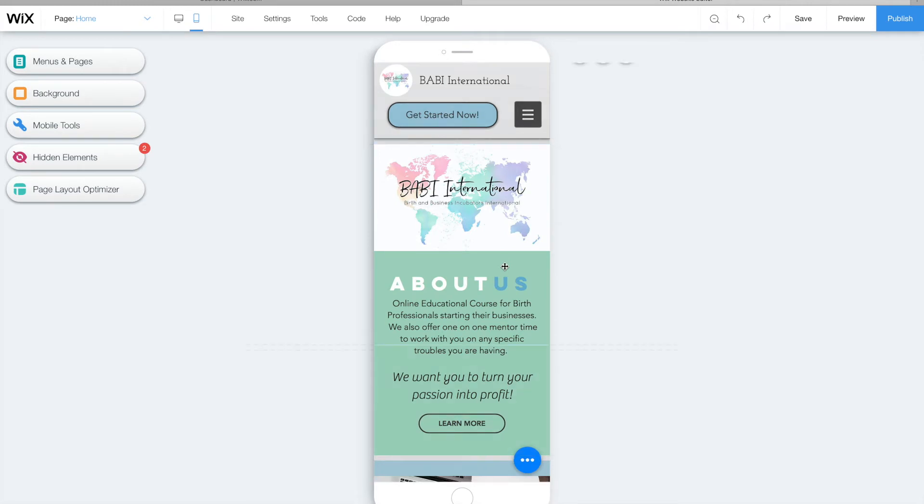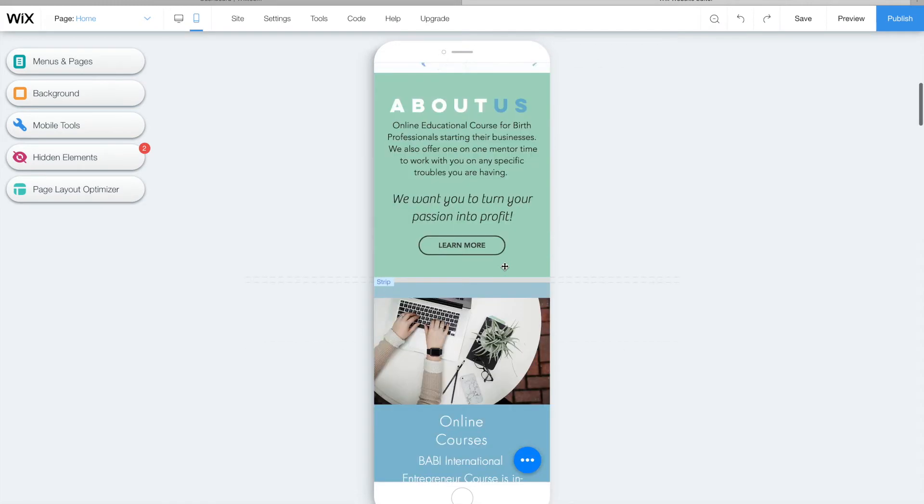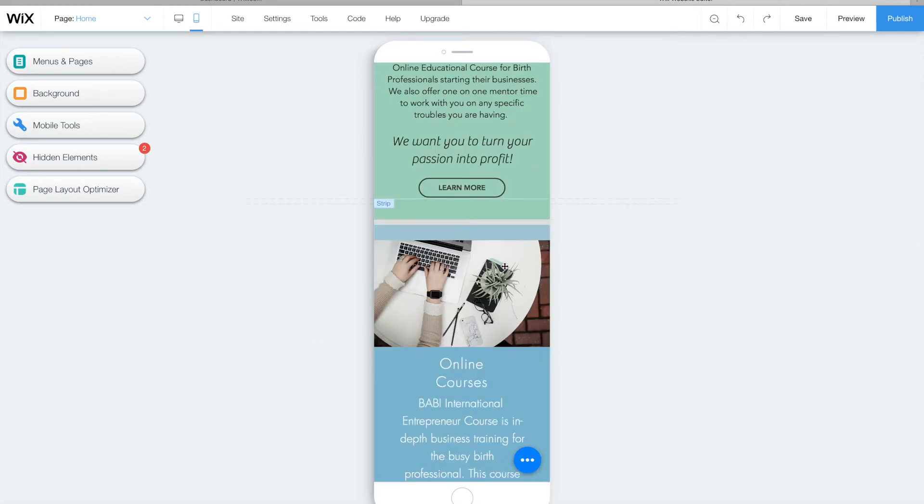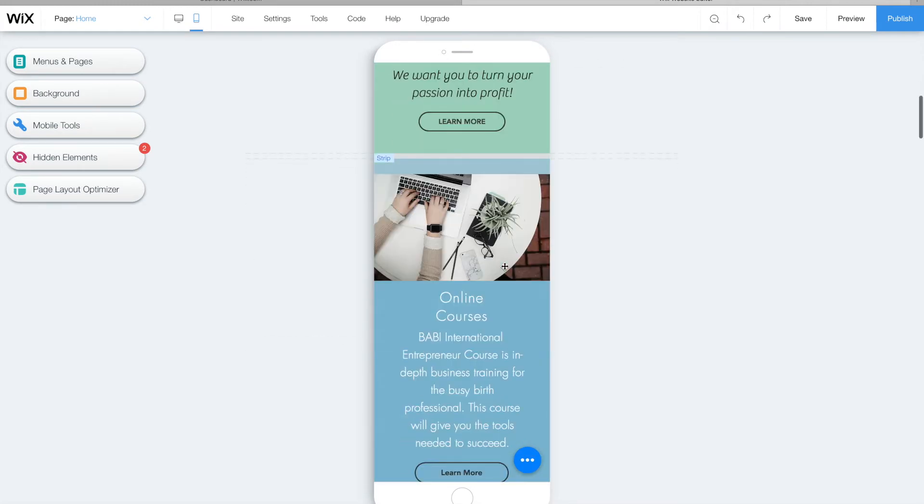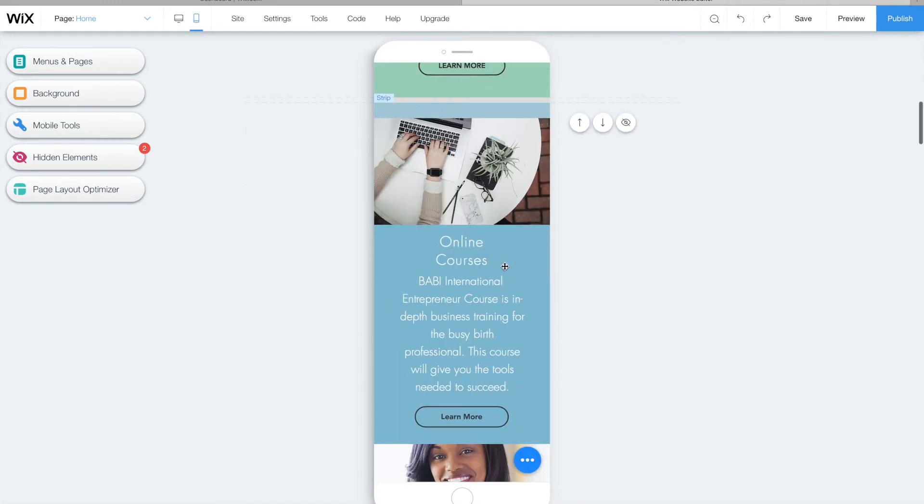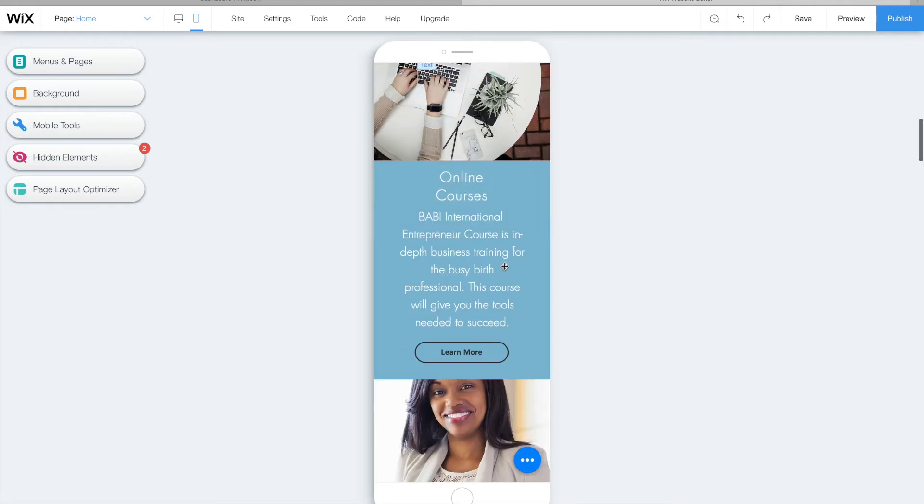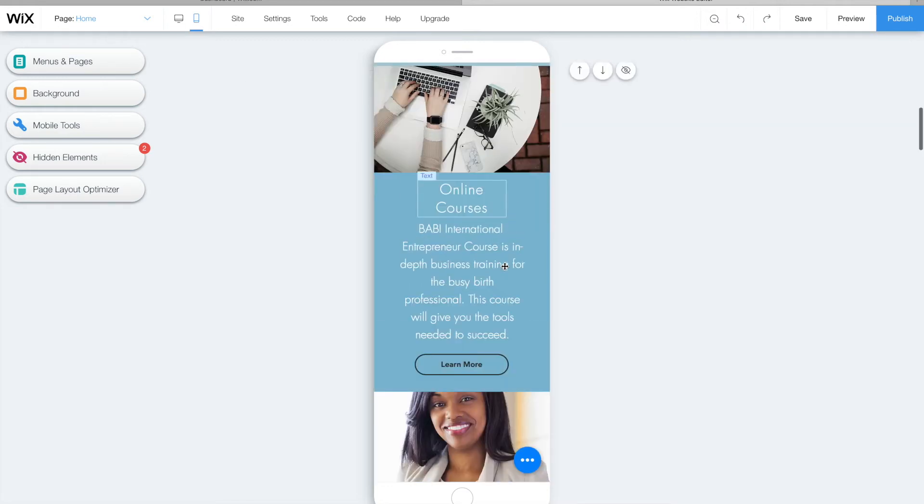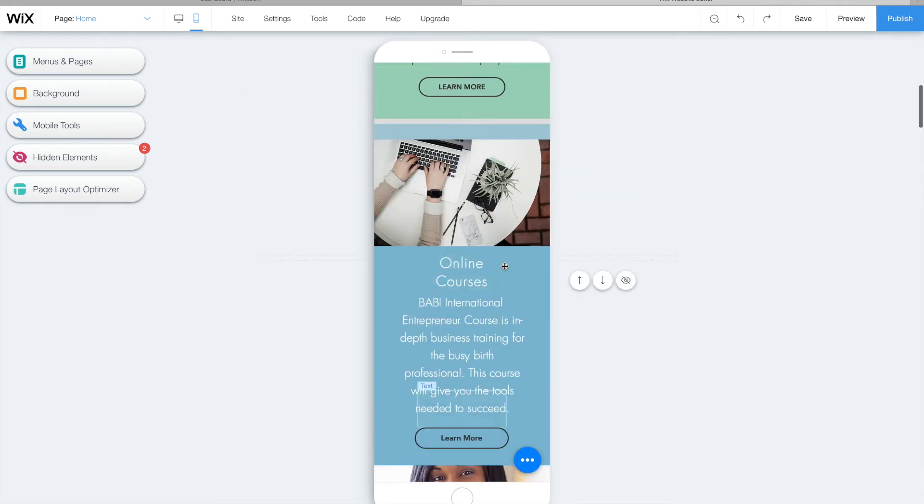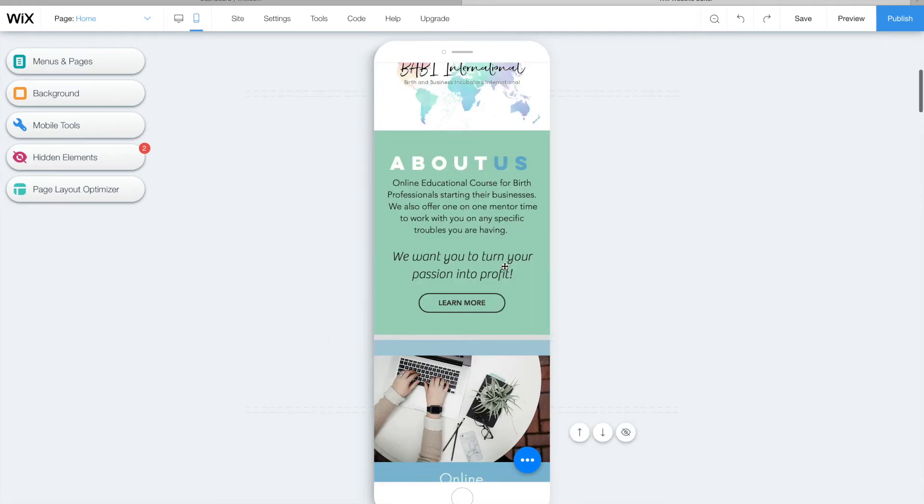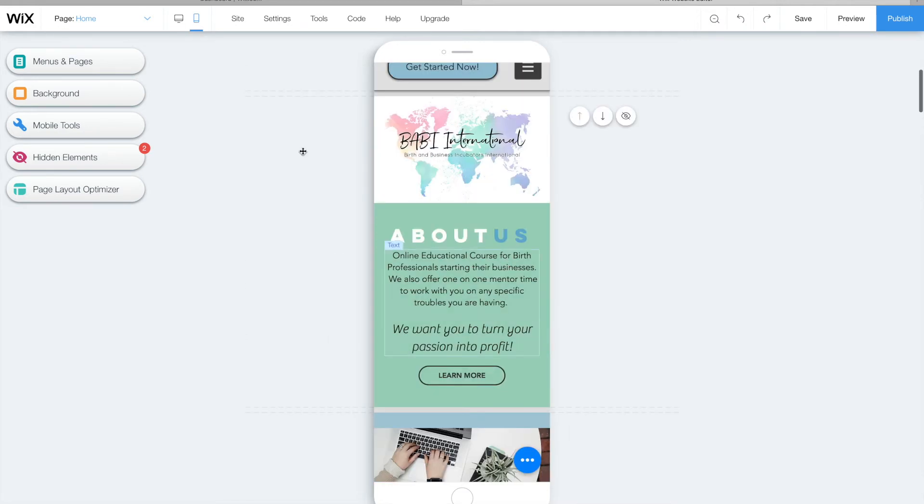Now, while you're over here, you can move things around and it won't affect what is on your desktop. It will only change it for your mobile viewers, and you can literally just go through and you can change things around. You can delete things.